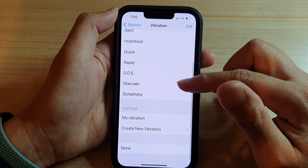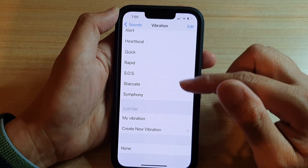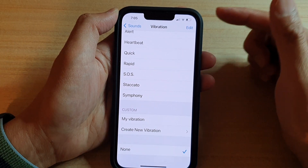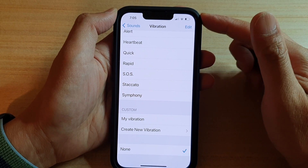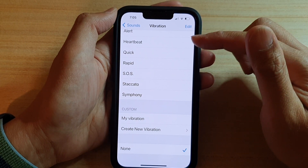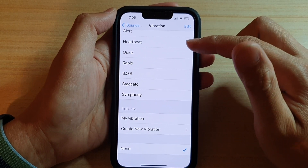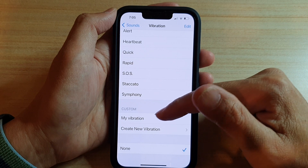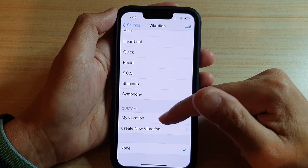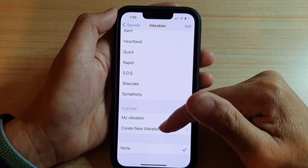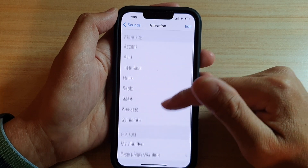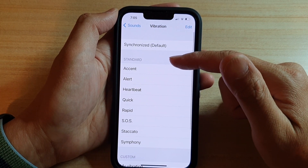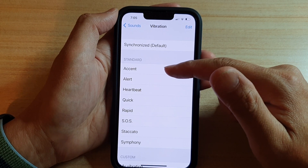Then go all the way down to the bottom and choose None if you want to turn off vibration for text message notifications. Otherwise, you can choose My Vibration to create a custom new vibration, or you can choose a standard vibration from the list.